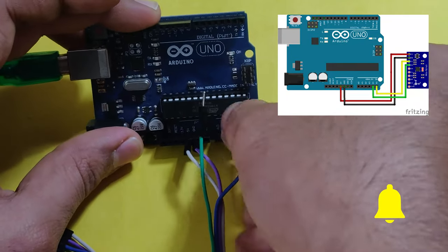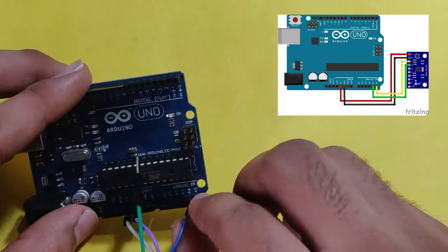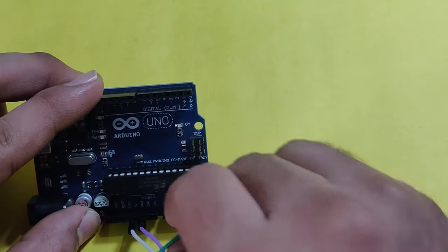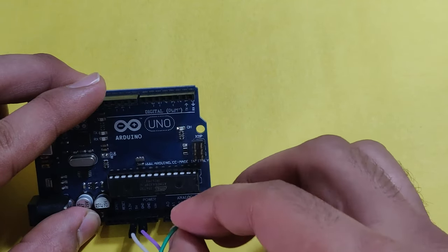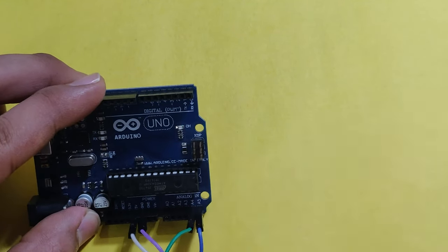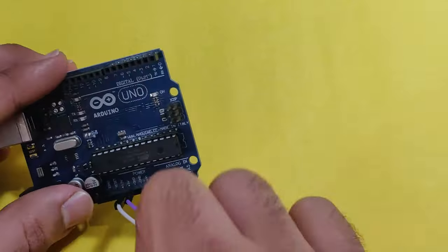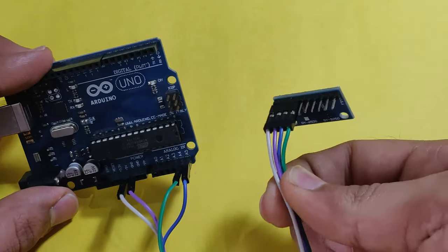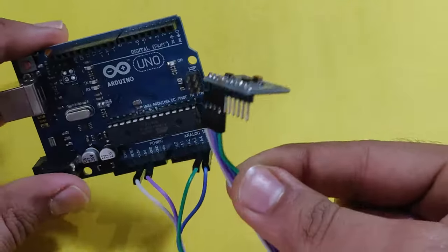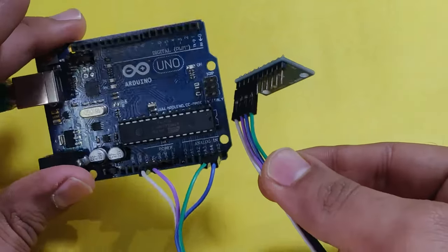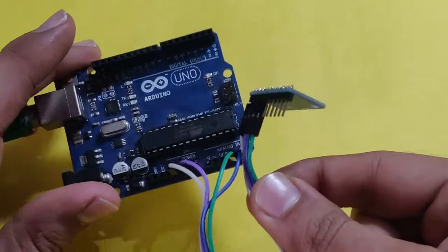And the last one, the data pin. The green one, the green one data pin, we are connecting to A4. So the connection is very simple. We are only using four cables as it is I2C protocol. So let's jump into the code and understand.